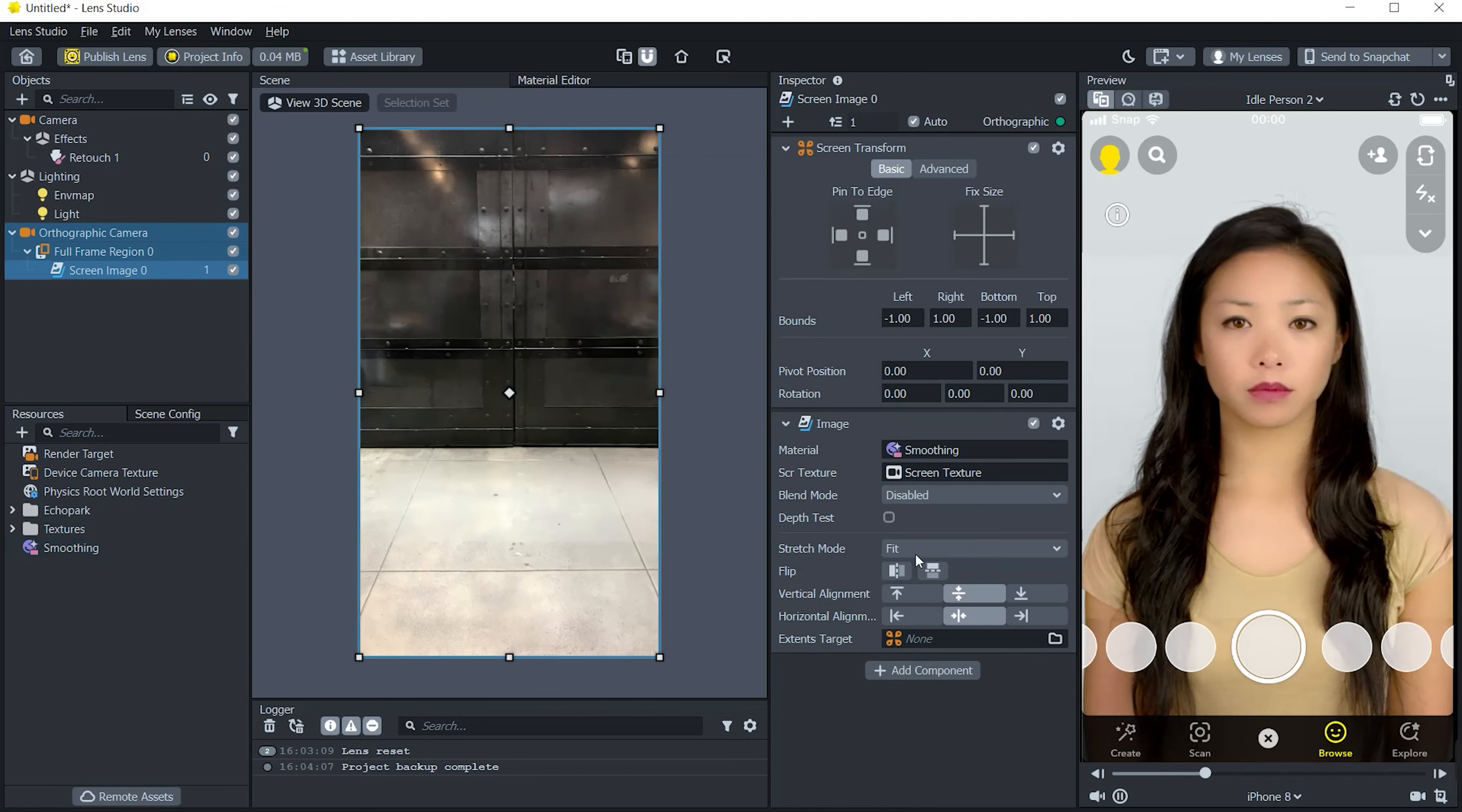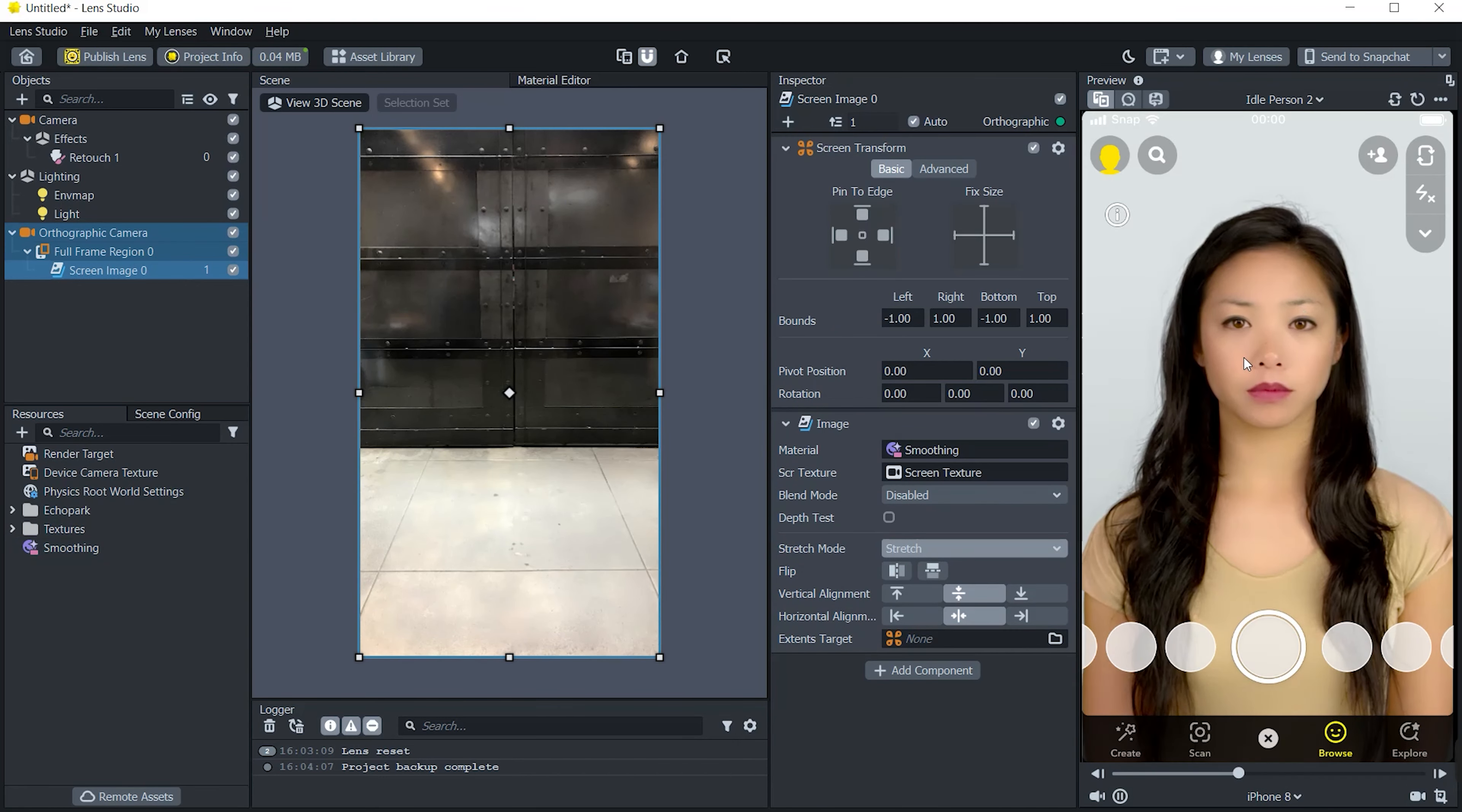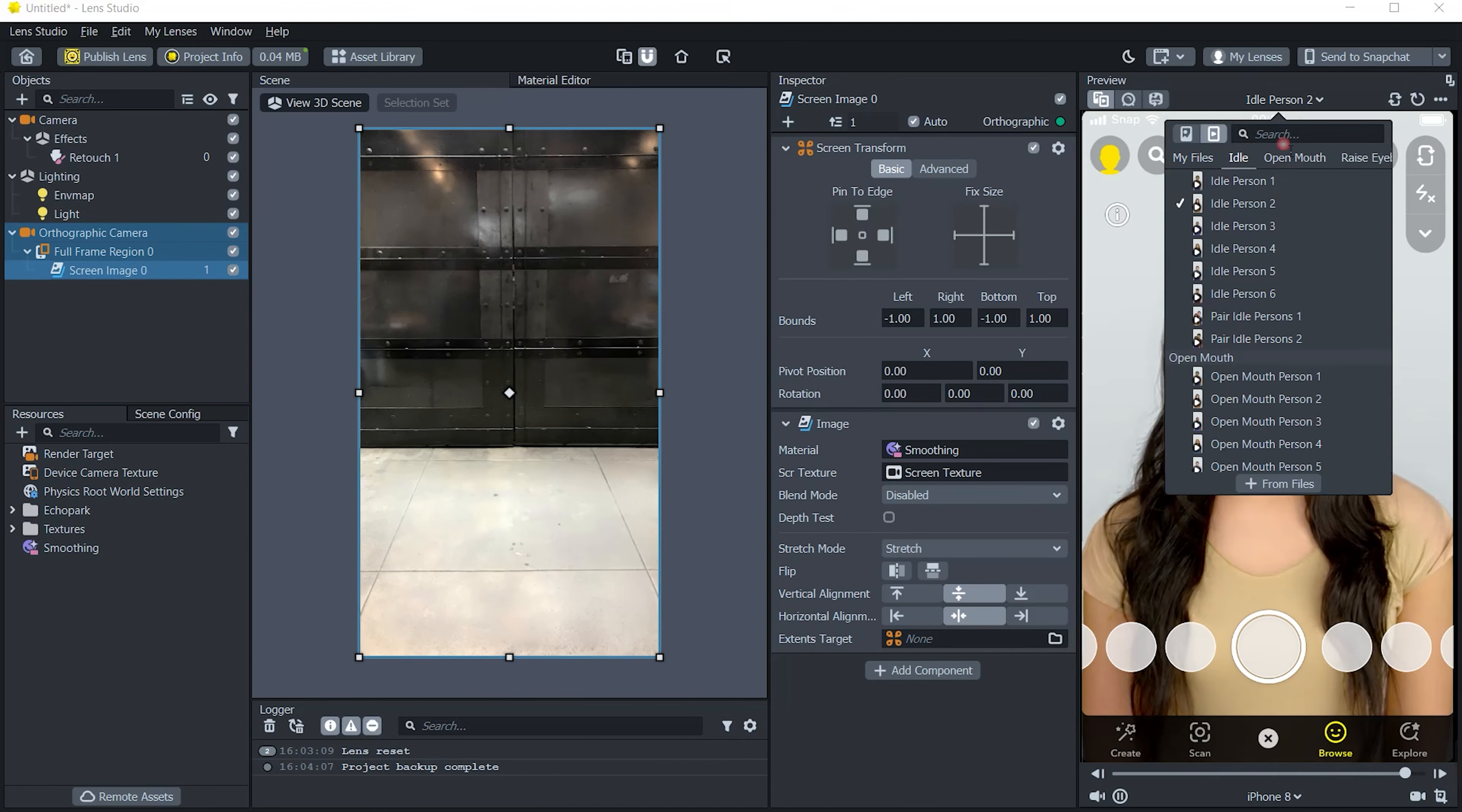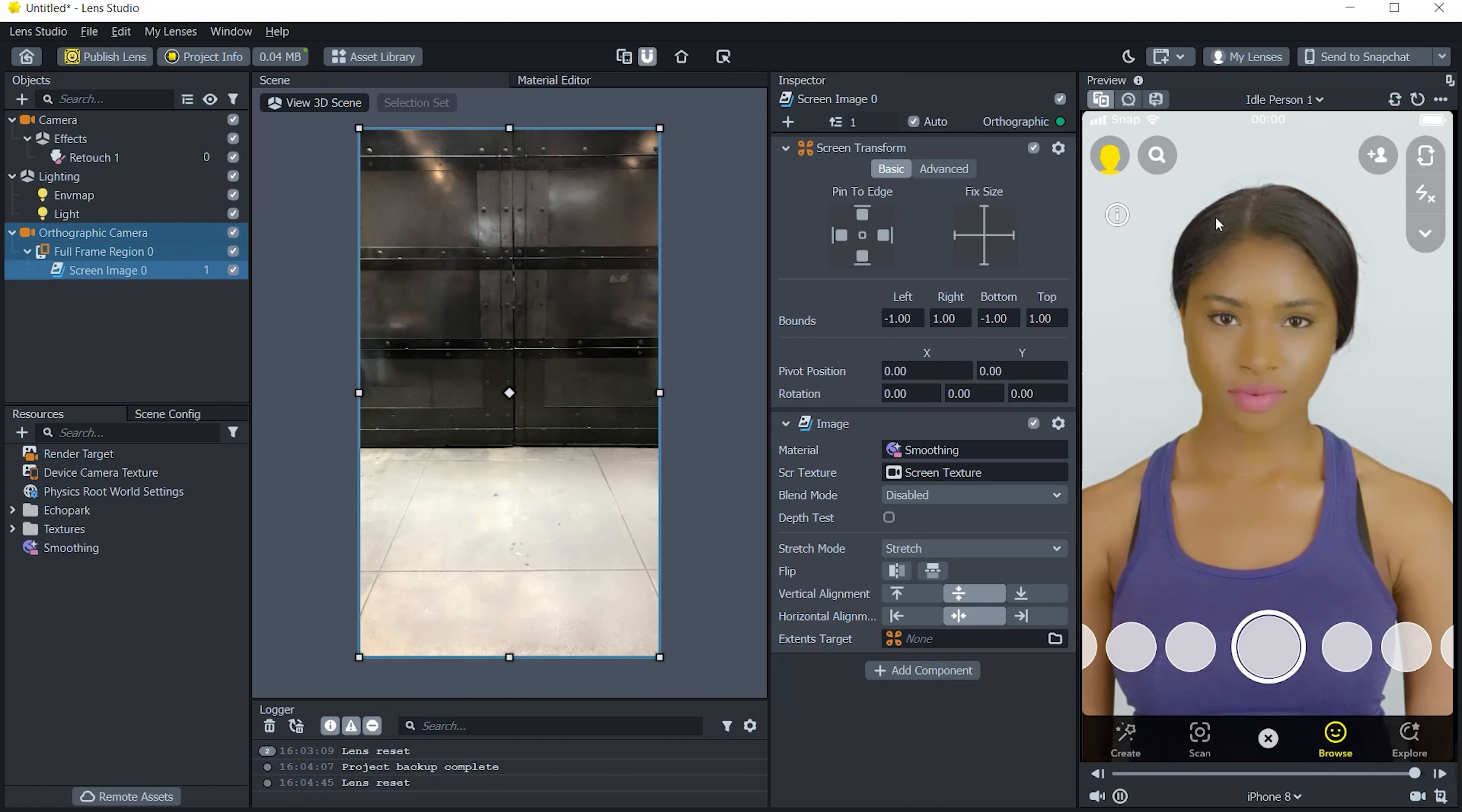At first go to object panel and choose face retouch and make value 0, and for the soft skin make it 1. After then,